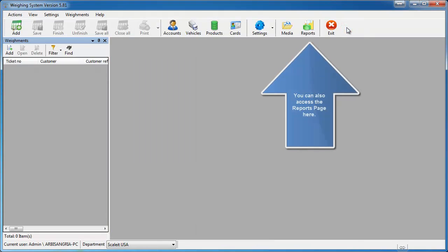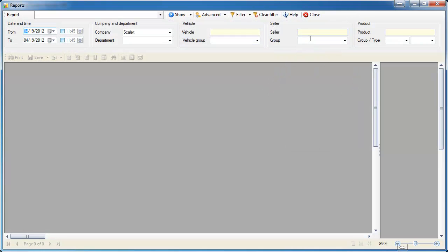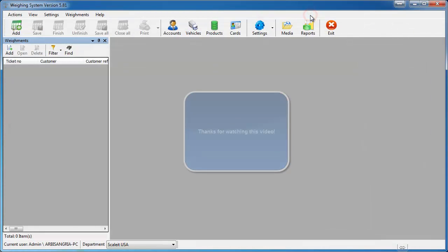You can also access the reports from the main window reports button. By clicking this it will bring up your report designer. That is how you create a report in Scale at Weight software.